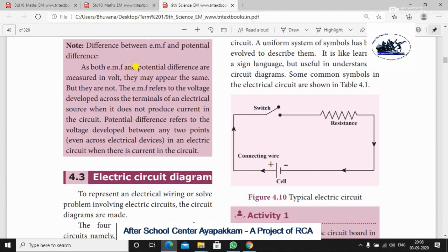Let's note the difference between EMF and potential difference. As both EMF and potential difference are measured in Volts, they may appear the same, but they are not. EMF refers to the voltage developed across the terminals of a source when it does not produce current in the circuit, while potential difference refers to the voltage across components when current is flowing.